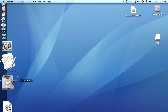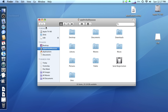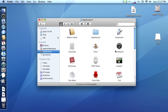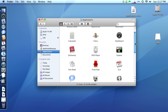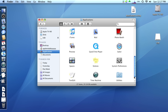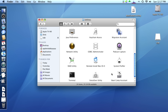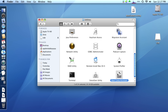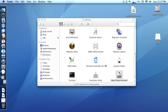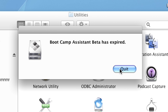We'll go back to Finder and into Applications. Now, does it install to the Applications folder or the Utilities folder? It might be under Utilities — and there it is, Bootcamp Assistant. So we're going to open that up.